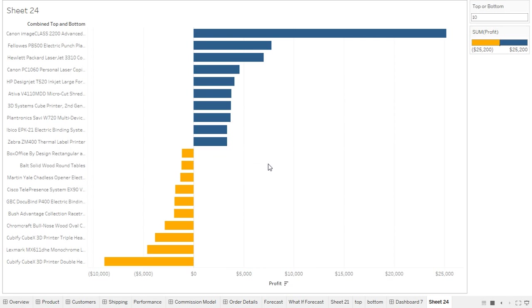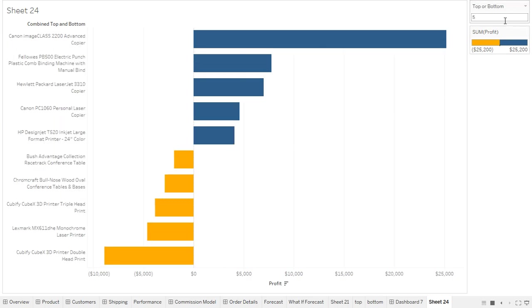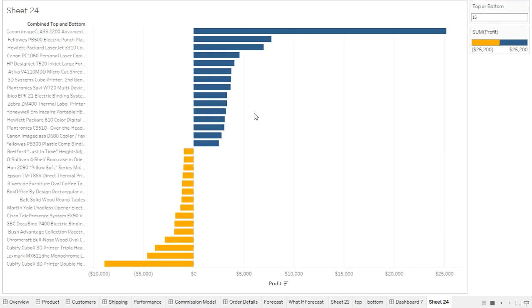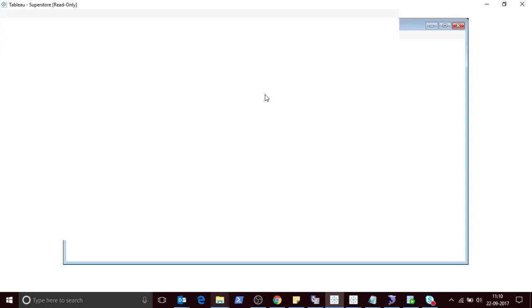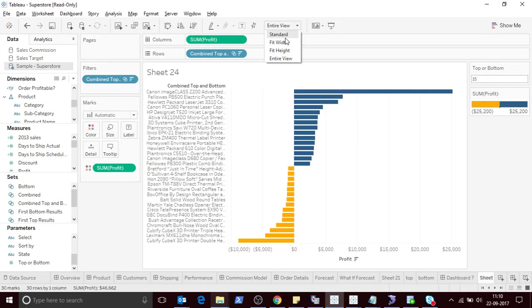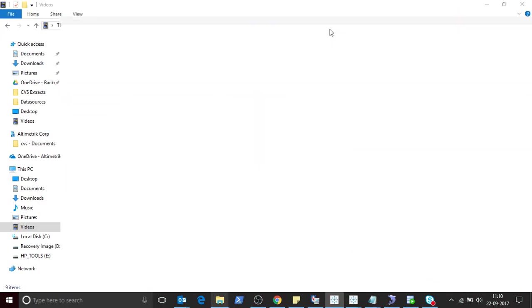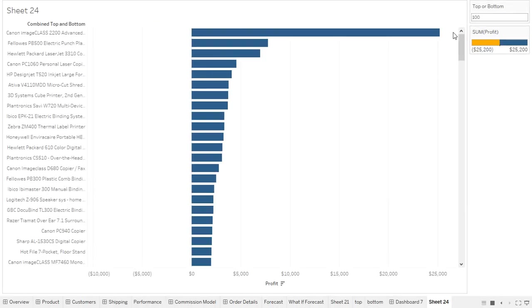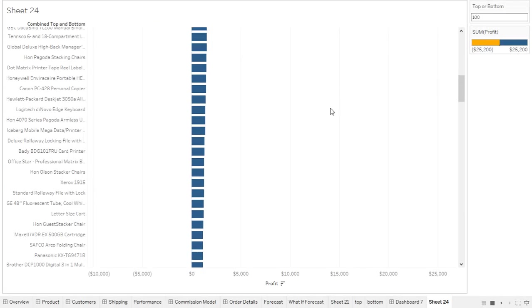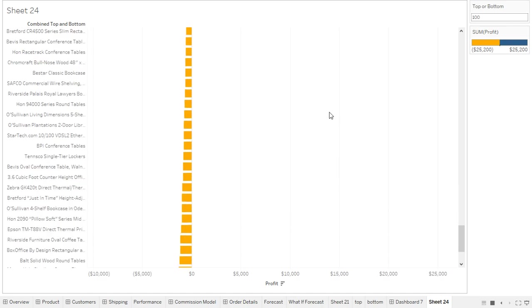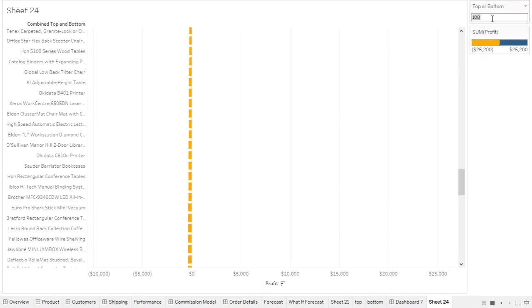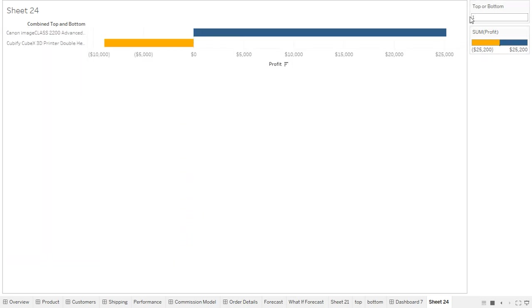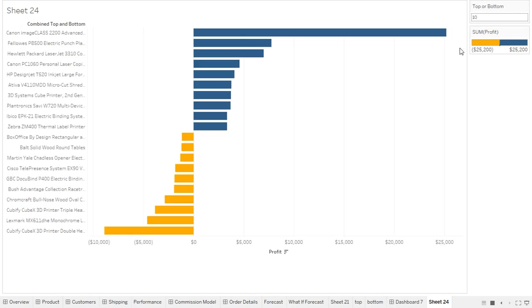I can change this to 5, make it 10, it may be 15. So if I make this standard, now you can see based upon the parameter value. So this is one way of doing this.